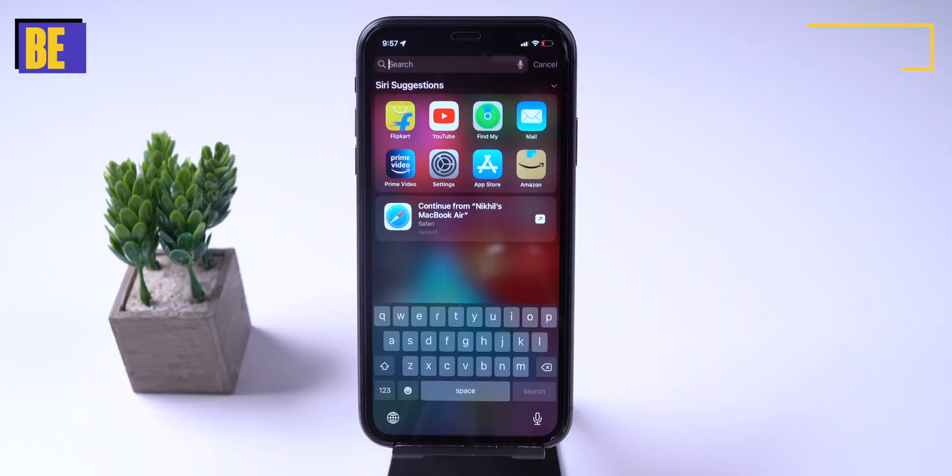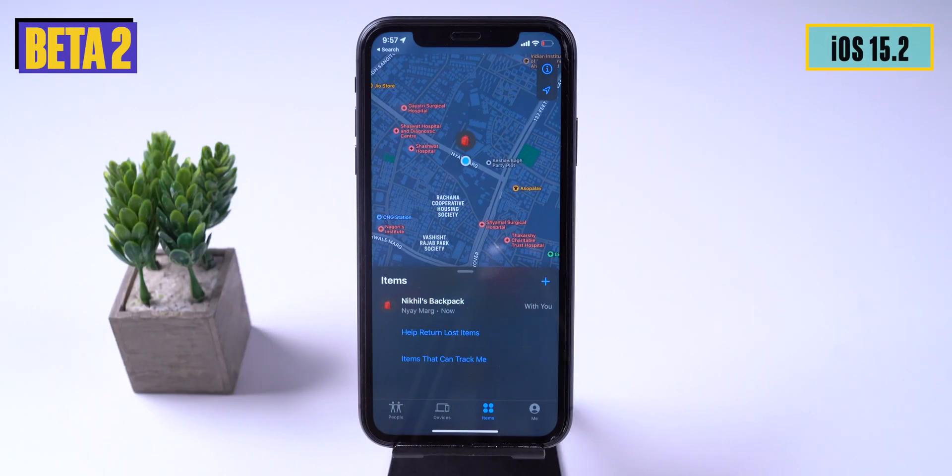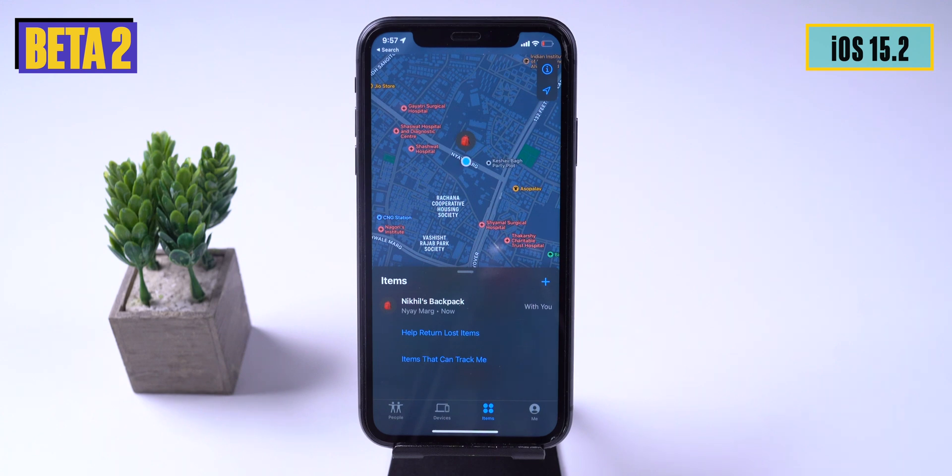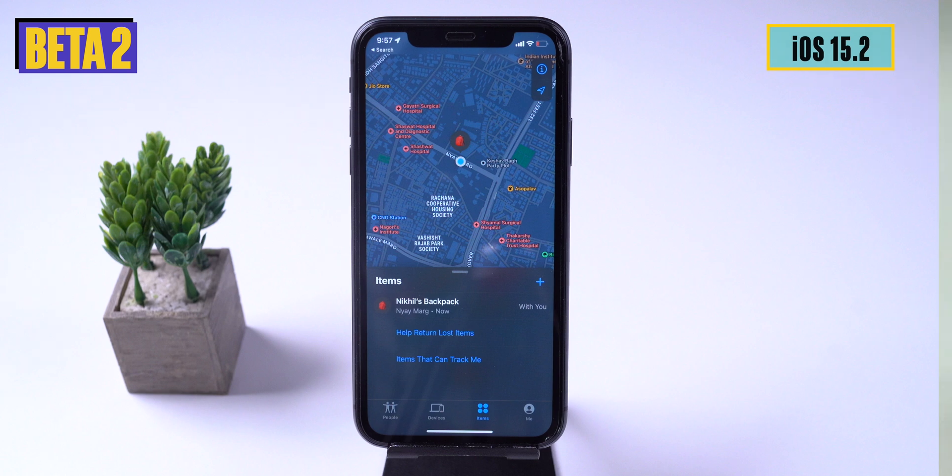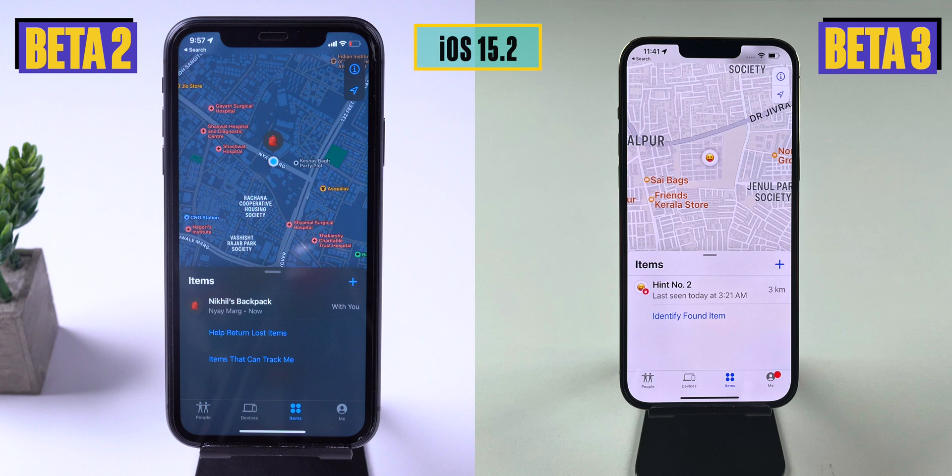In beta 2 of iOS 15.2, Apple added new features in Find My app: help to return lost item and item that can track me. Now in iOS 15.2 beta 3, these features are revoked and for now it is back to identify found items.